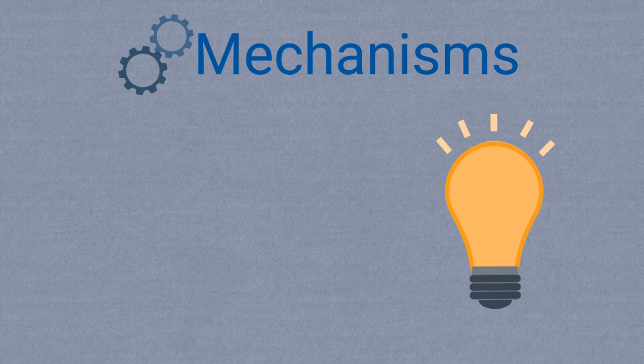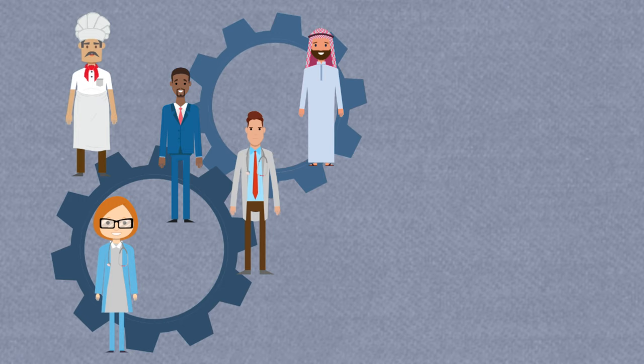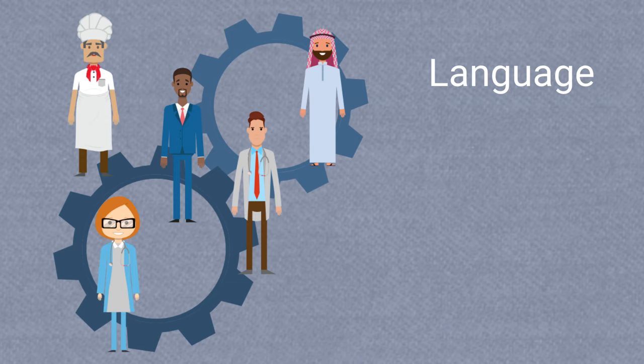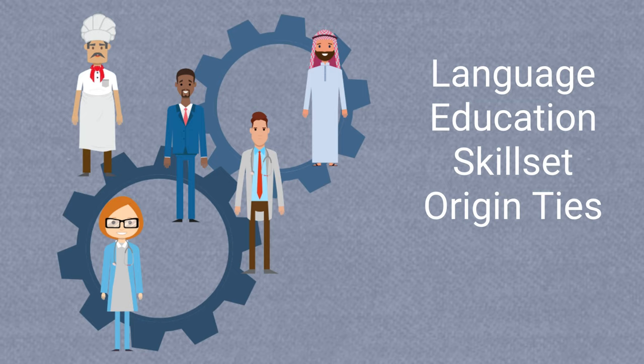Important migrant characteristics that can affect outcomes are things like language abilities, levels of education, skills and qualifications, transnational ties to the origin place or community, and gender.